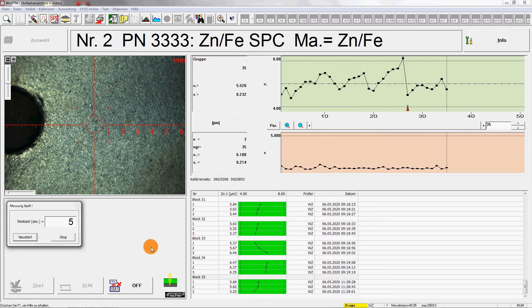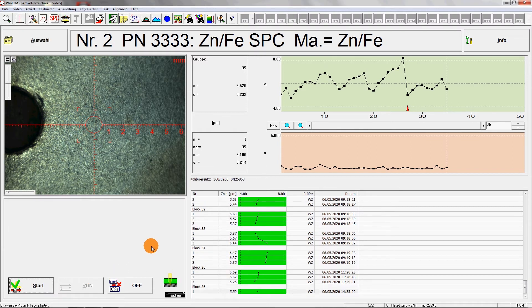When the video image is in focus, the measurement can be started. In this case, for the quality control, the samples are measured three times.